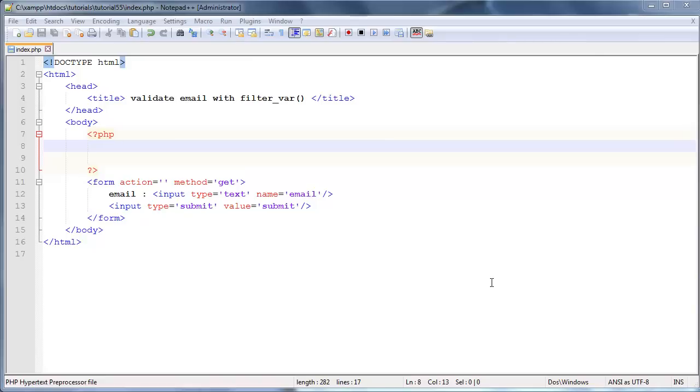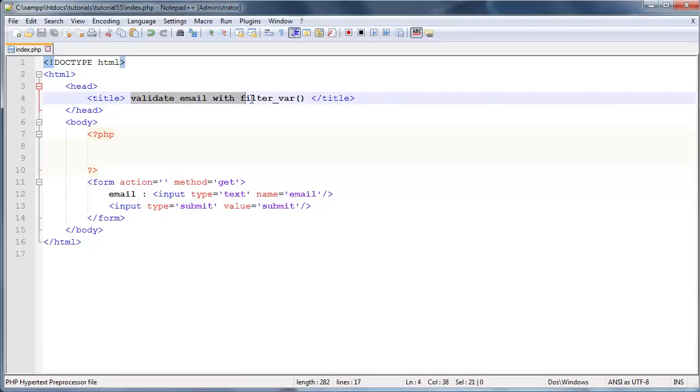Hey YouTube, how's it going? It's Quintin here and this is tutorial number 55. In this tutorial we are going to take a look at how to validate an email address using the filter var function.